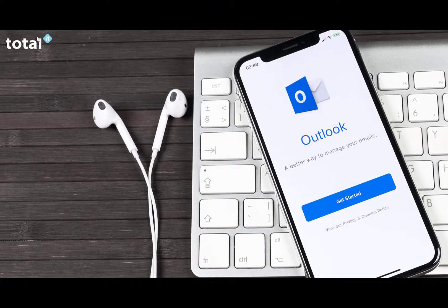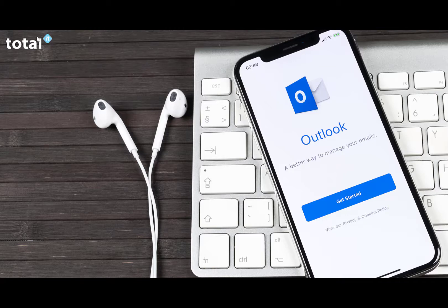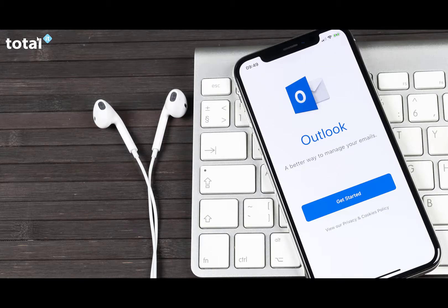Thank you for watching. Any questions, please head to our website www.totalit.uk, and for more tips and tricks, please subscribe to our YouTube channel now.